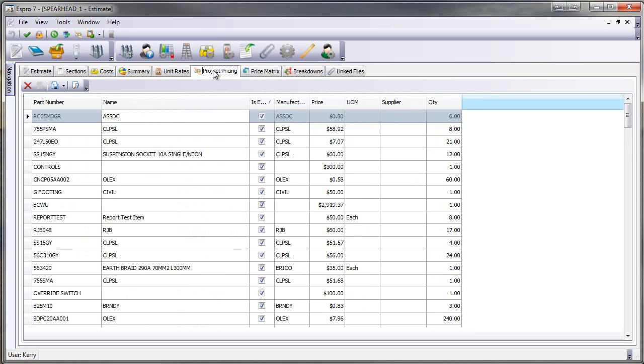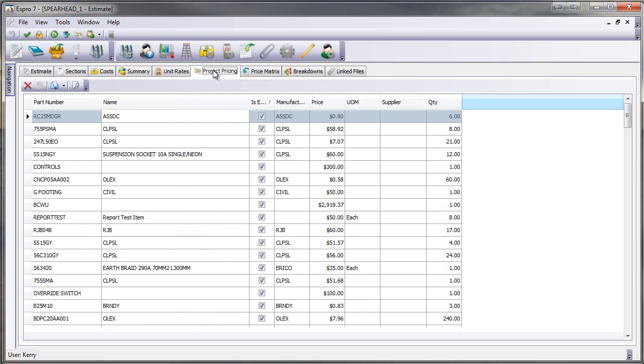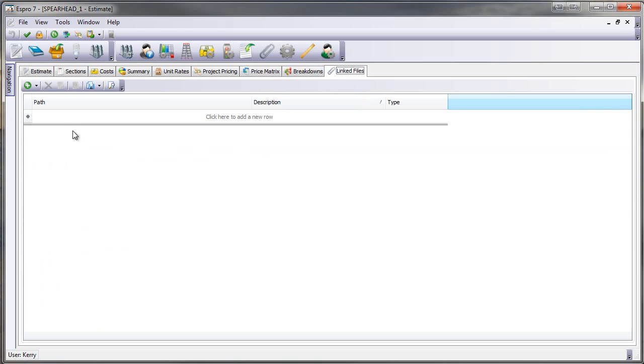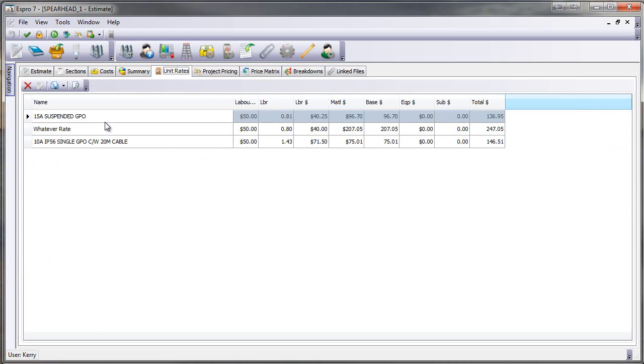I can then have a look at my project pricing tab and these are the items that have actually had project pricing, and if I want to change that I can just enable it. We also have features with the enterprise version. We have estimate breakdowns where I can change my breakdowns. We can have link files. We also now have the ability to build unit rates in the enterprise version. So you can now present the schedule of rates to your client.